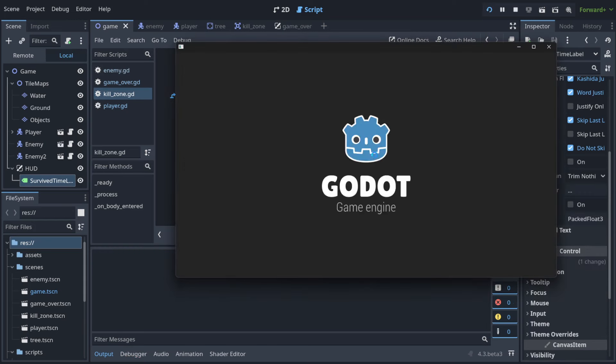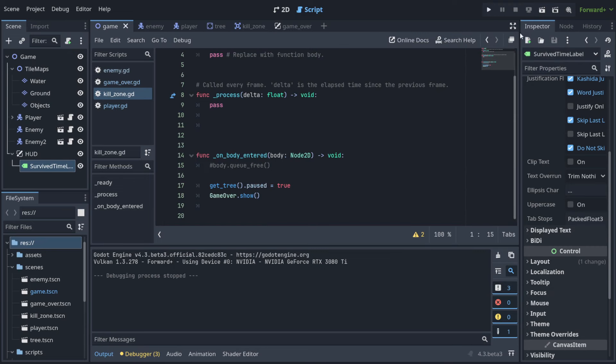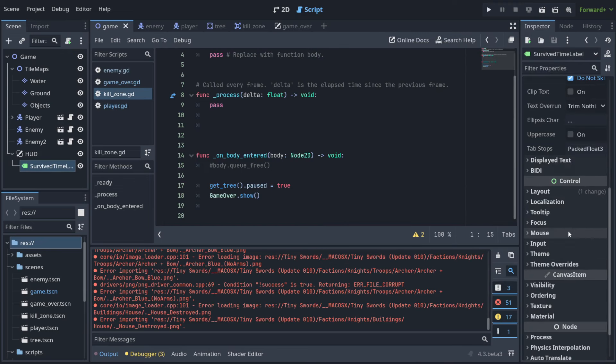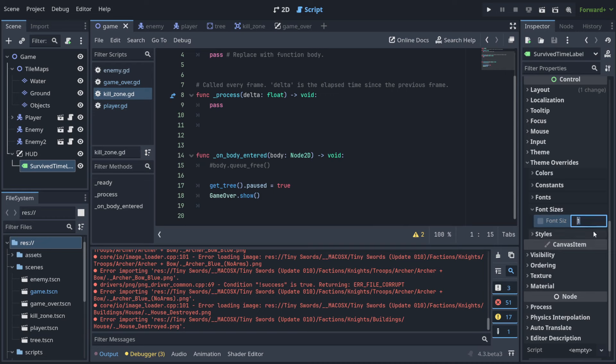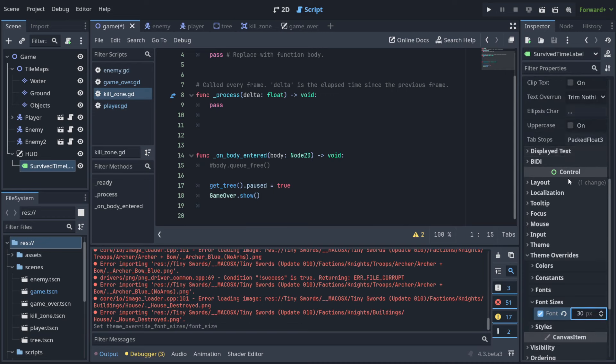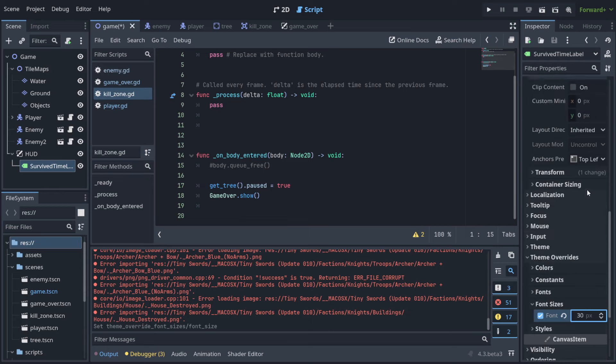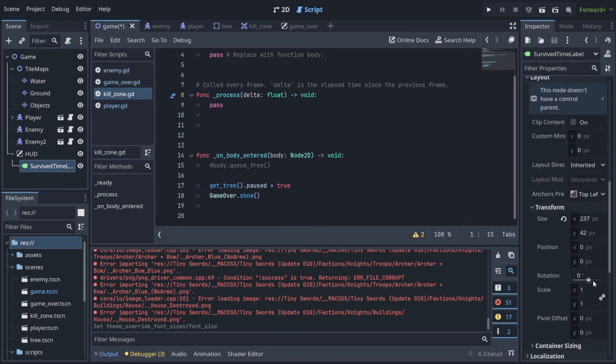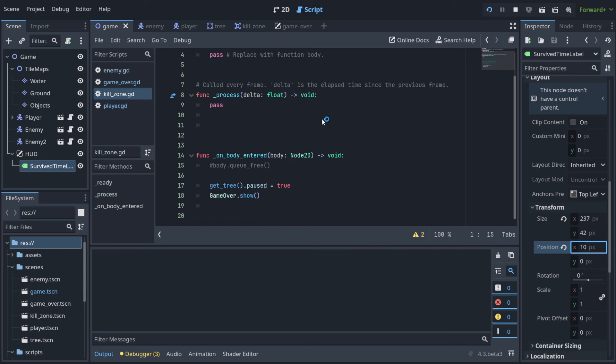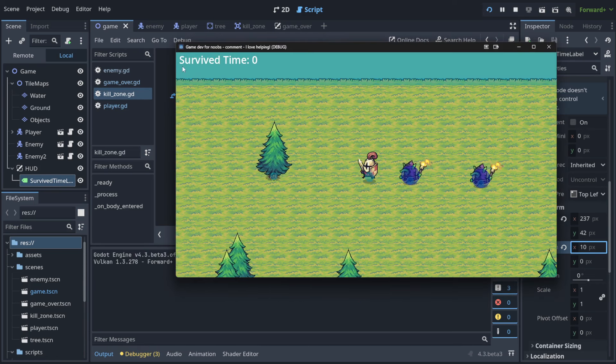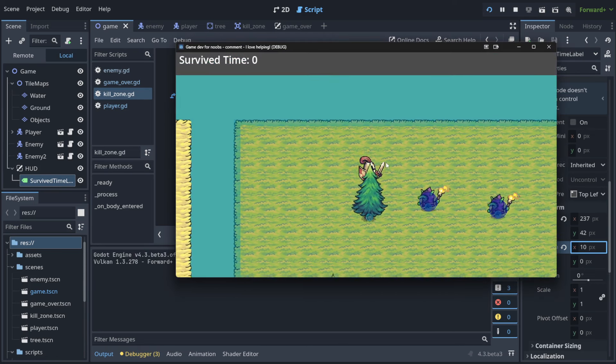Let's play it - as you can see, we have 'survived time' here. Let's make it a bit bigger, so let's make it, for example, 30 pixels. And let's also go to Layout and Transform, and let's put, for example, 10 pixels on the X axis so it's not stuck to the left side.